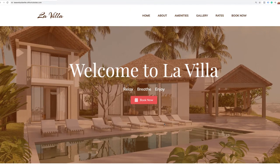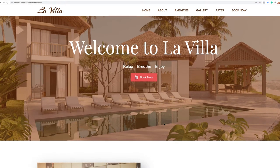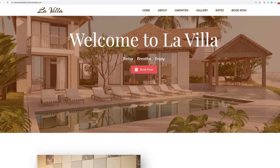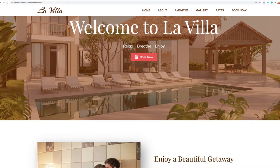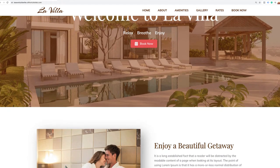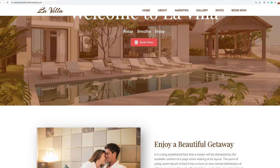As you start to scroll down the website, you'll notice that the header transforms into a sticky header so that the menu is always in view as the user is scrolling down the website.